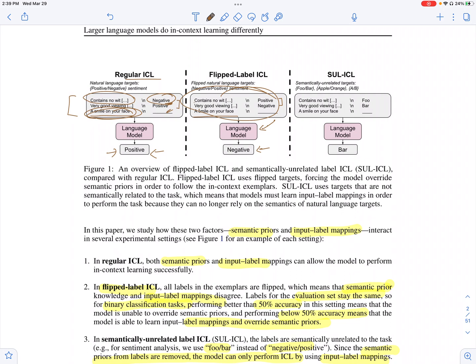In the other experiment, they use semantically unrelated labels. So instead of 'positive' and 'negative,' which have meaning for sentiment classification, they replace them with random words like 'foo' and 'bar.' These labels foo and bar are used in the examples given to the model in the prompt, and the model is expected to predict the right label — learning the mapping between the input space and this new label space.